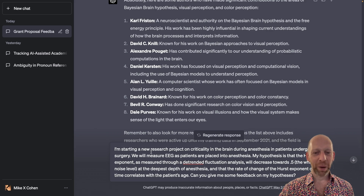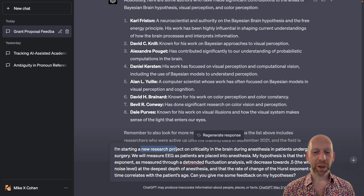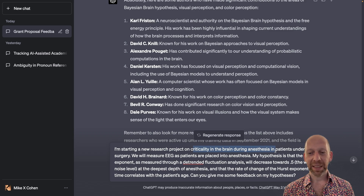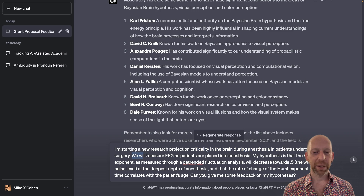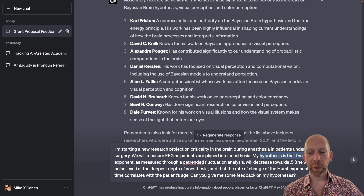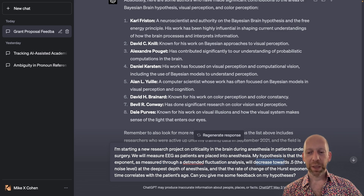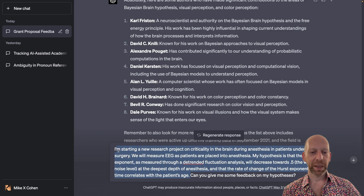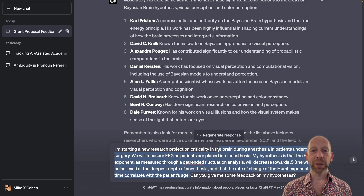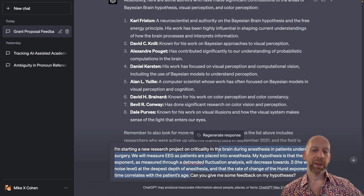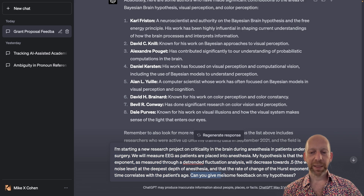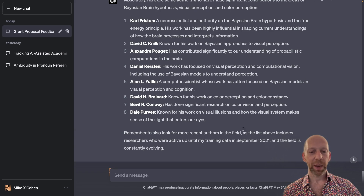Here is a paragraph that I have composed — this is the prompt for ChatGPT. I'm starting a new research project on criticality in the brain during anesthesia in patients undergoing surgery. I describe a little about the experiment design, and I state that I have hypotheses. My hypothesis is that the Hurst exponent, as measured through this particular analysis method, will decrease towards 0.5 at the deepest depth of anesthesia, and so on.